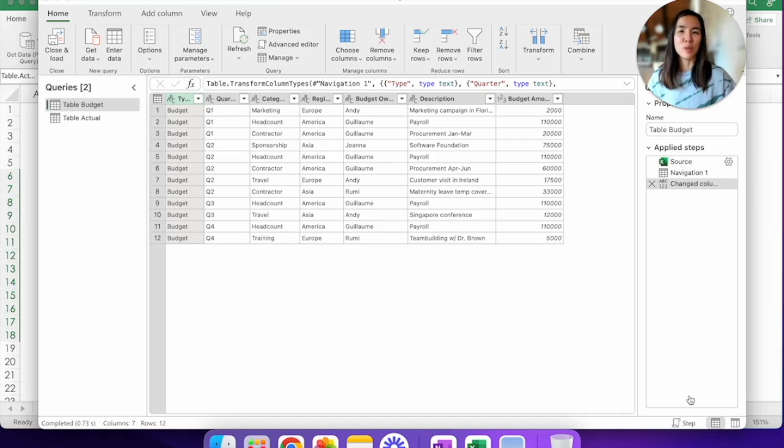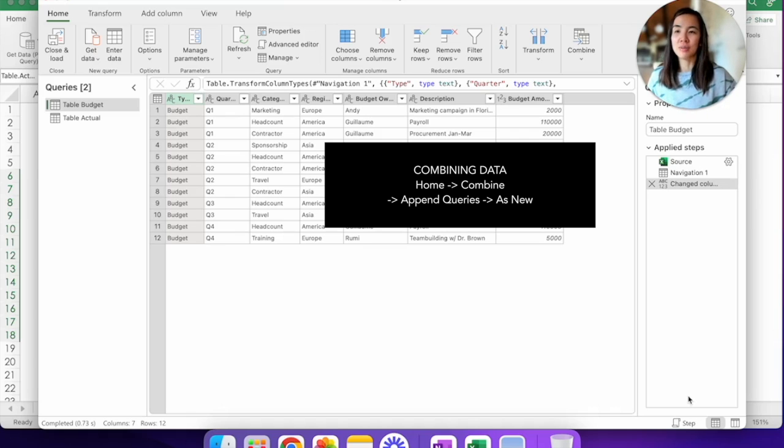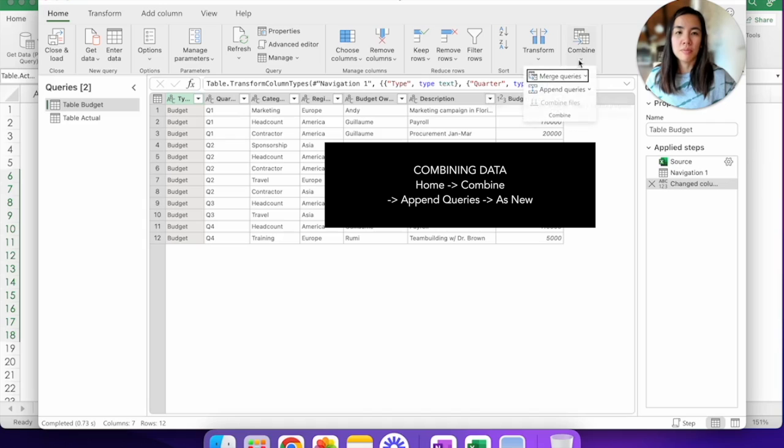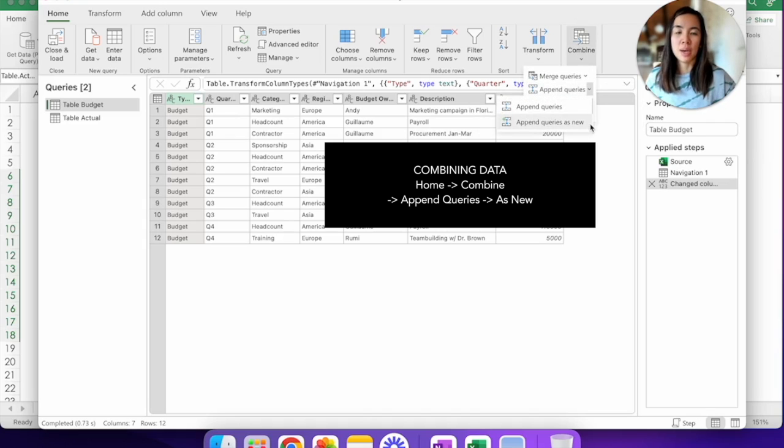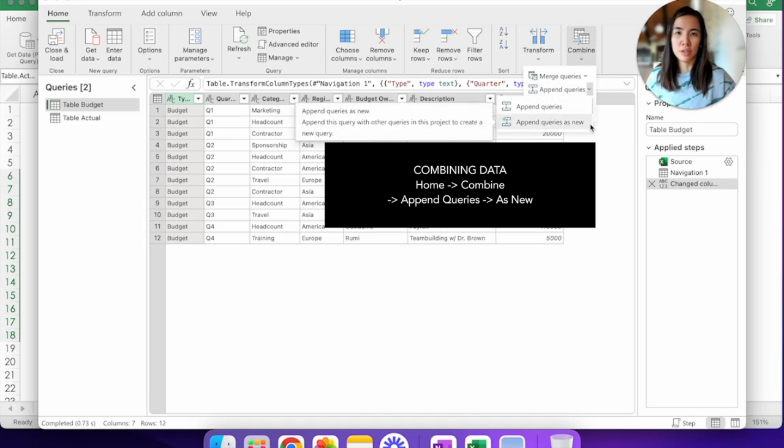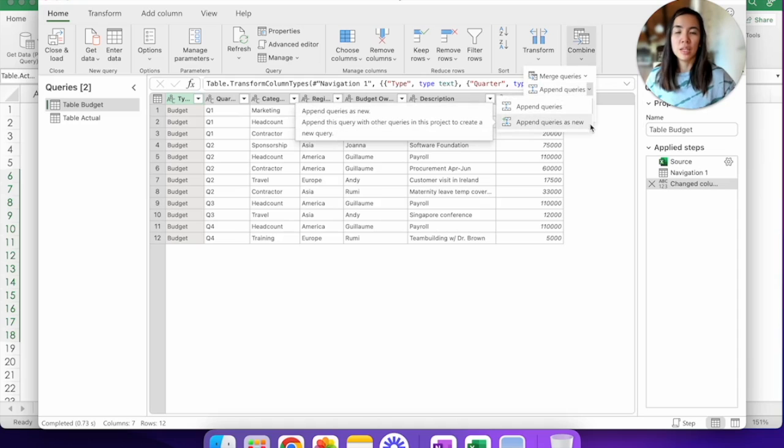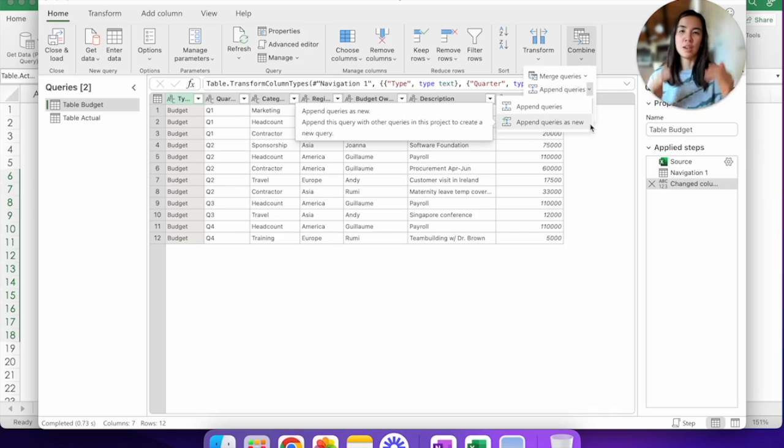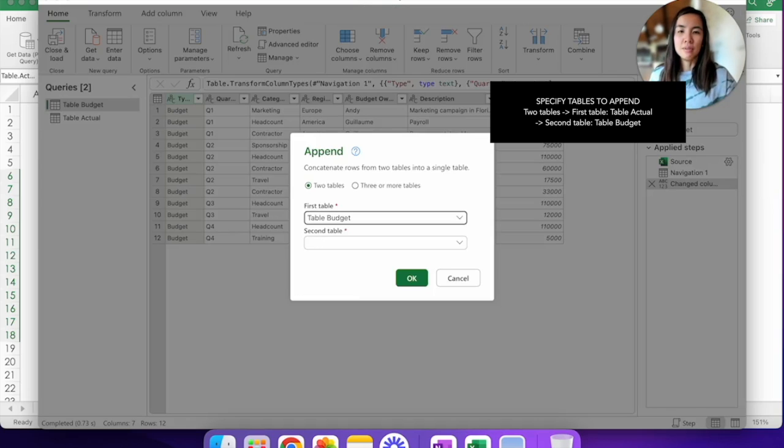So staying on the Home tab, go here to the very right called Combine, click on Append Queries and Append Queries as New. If you remember, Append Queries is a function in Power Query where you can put one data after the other vertically. So click on that.